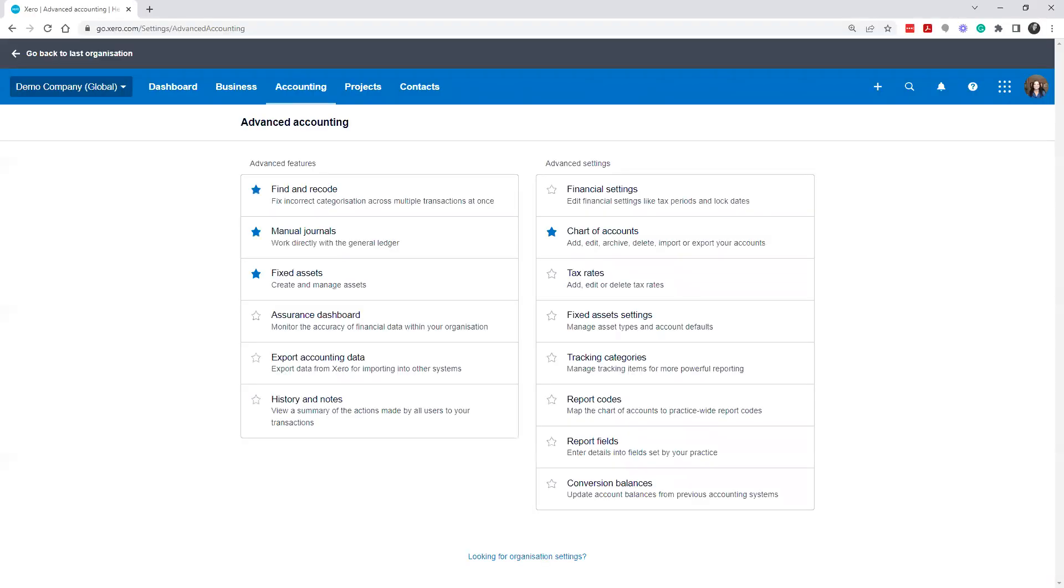Hey, it's Alyssa Bryden with Virtual Heights Accounting. I'm going to bring up our Xero account demo account here. We're going to show you how to set up your conversion balances.